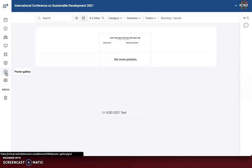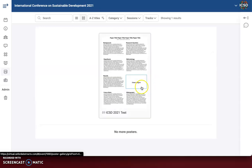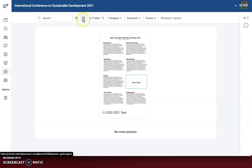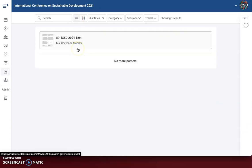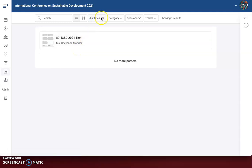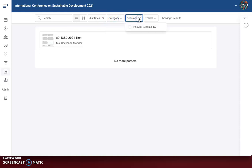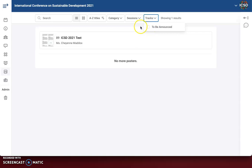Over here we are going to move on to our poster gallery. I just have the one in here, but on the day of the event we will see all of them. Right now we are viewing it in tile mode — you can also view it as a list. You can sort the titles of the abstracts and also sort by category. You'll be able to sort by session as well; this one is assigned to parallel session 1A. All posters will be assigned to a poster session, and you'll also see the tracks, which are the same as the categories.